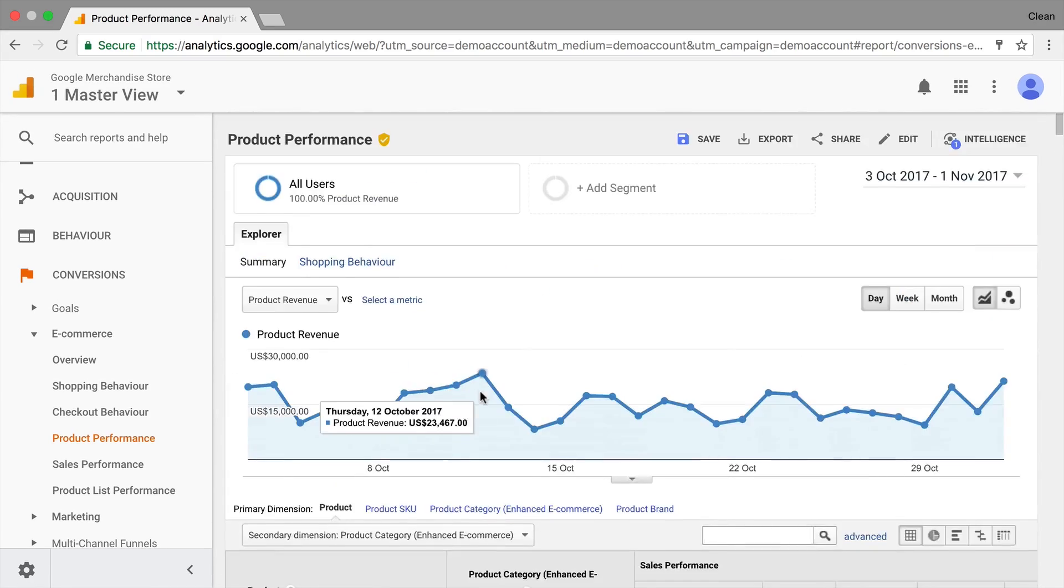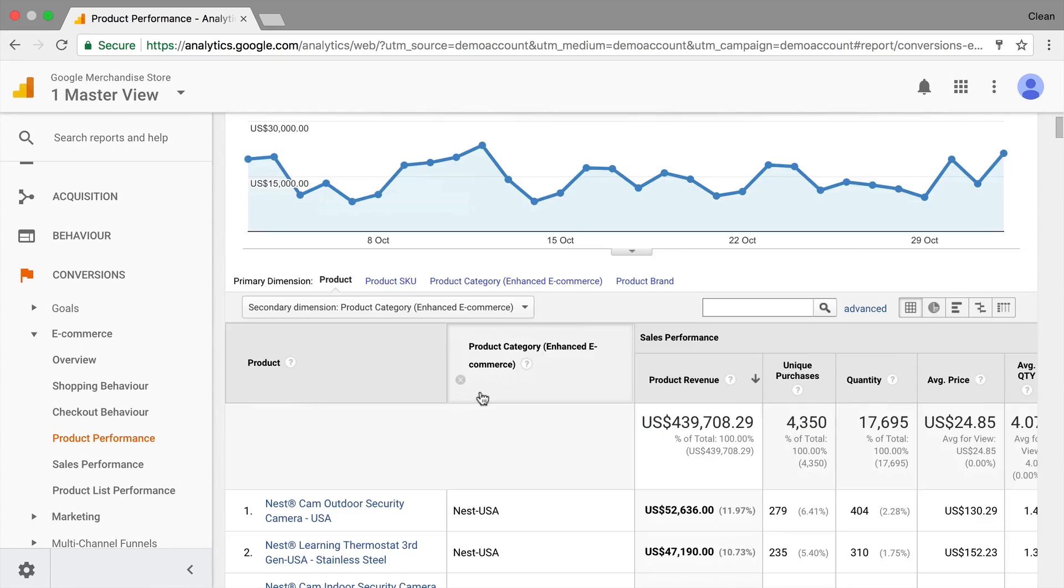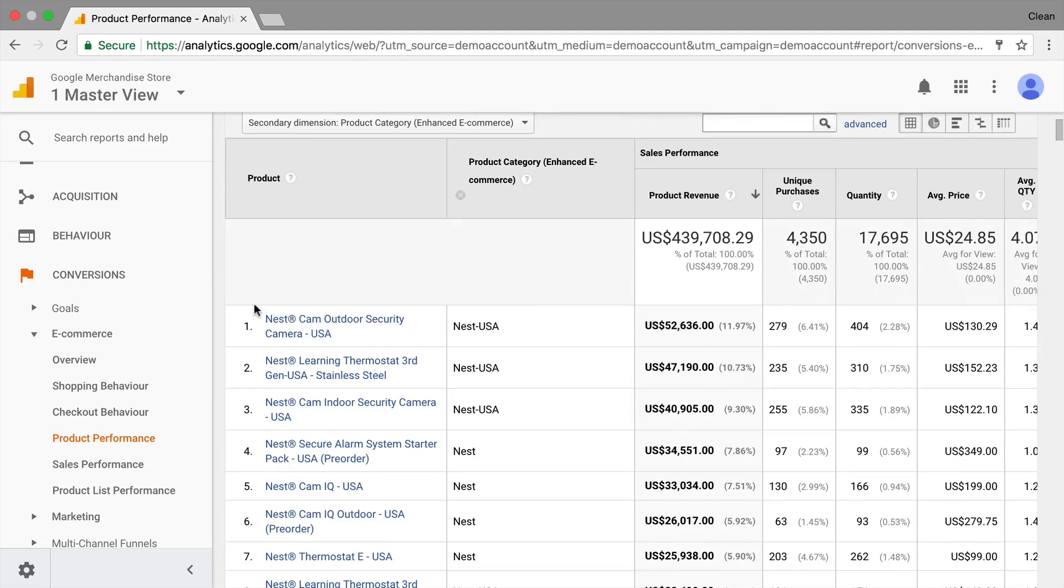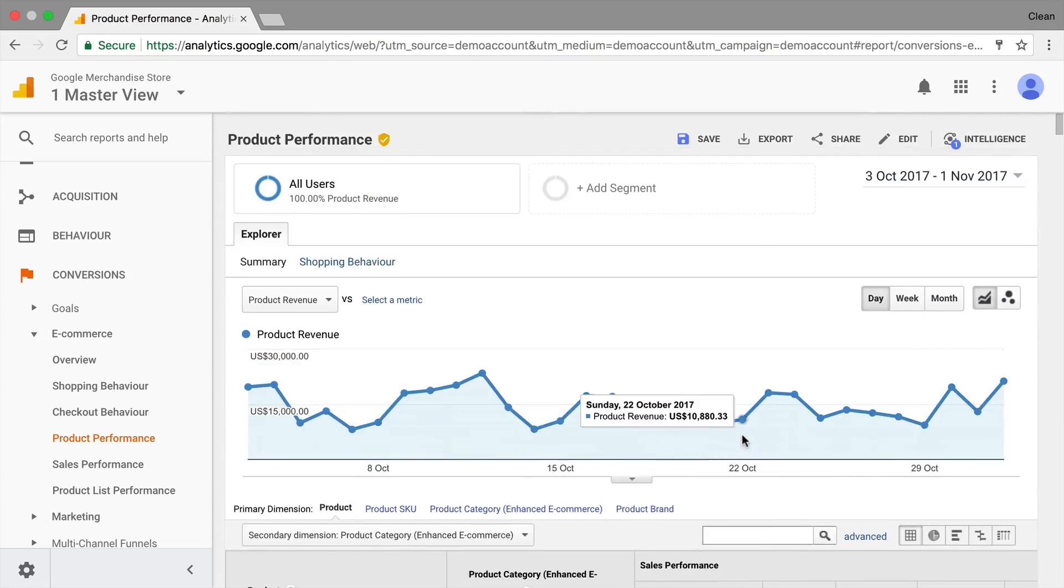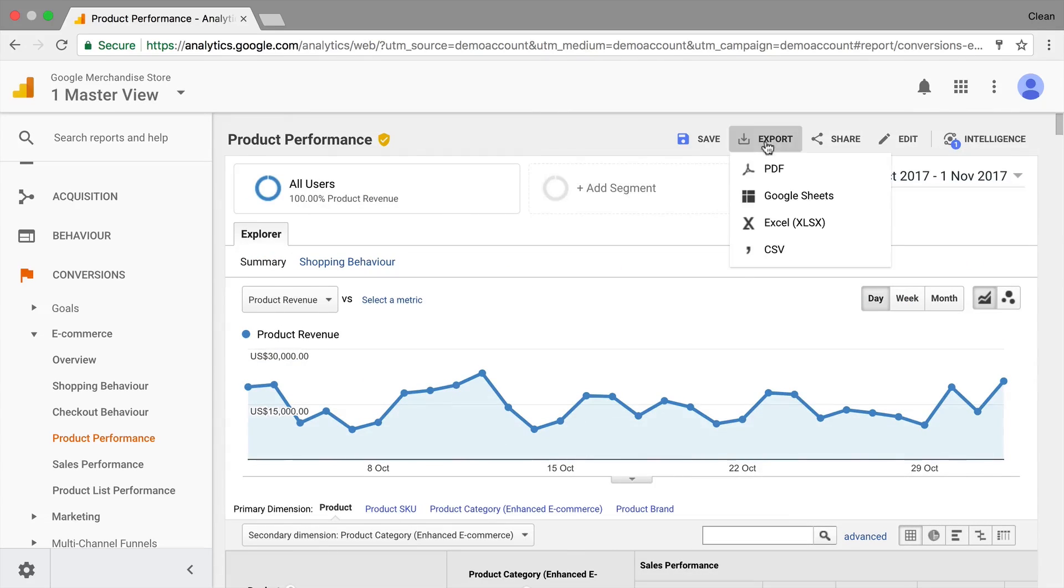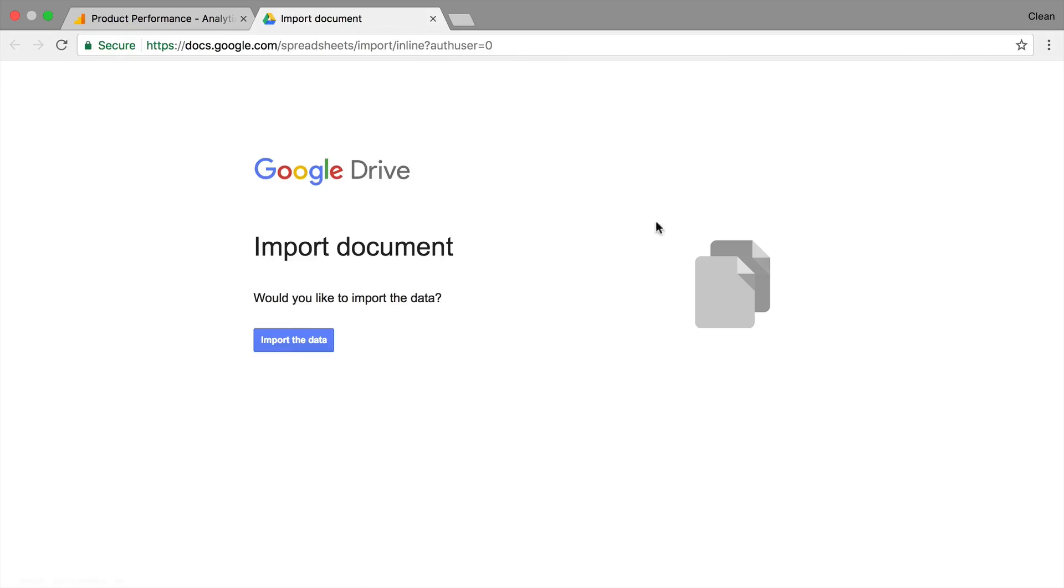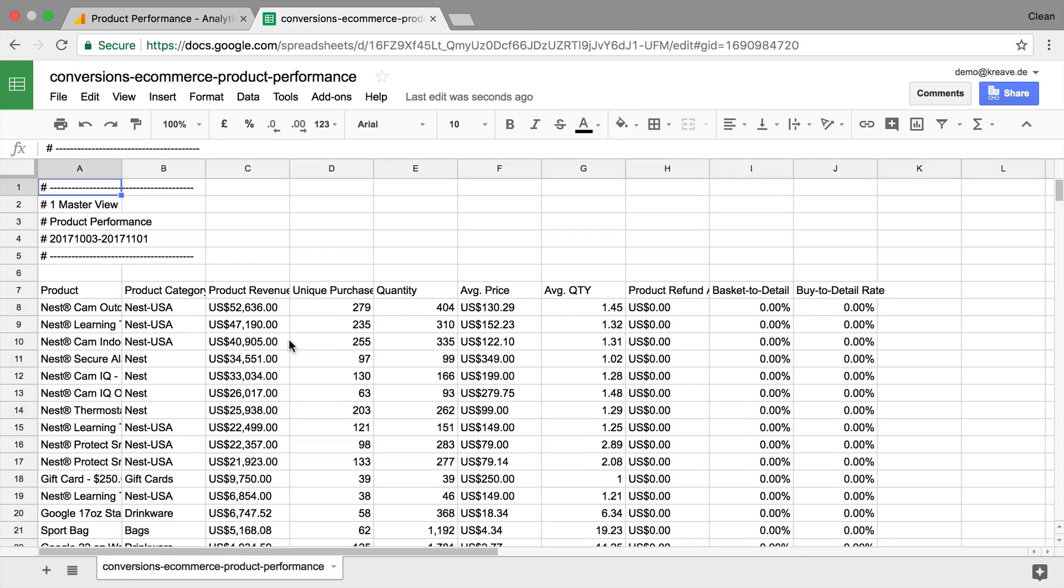The next step would be copying this out into Google Sheets. We could do this manually, but this is quite cumbersome. So Google has an export function right here that we will use. Just click on export and Google Sheets here and we can import the data right into Google Sheets.